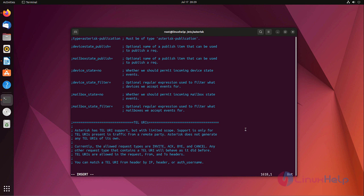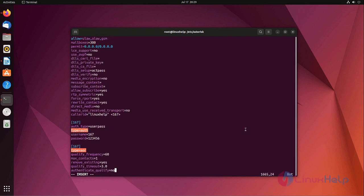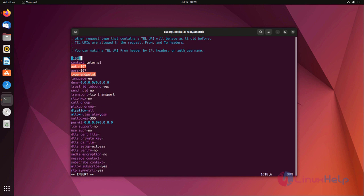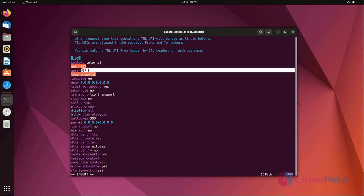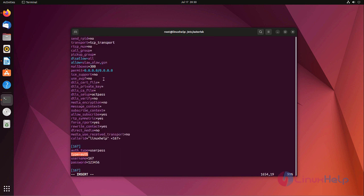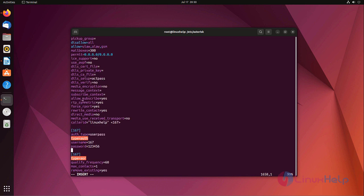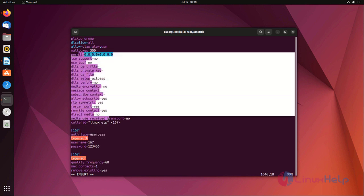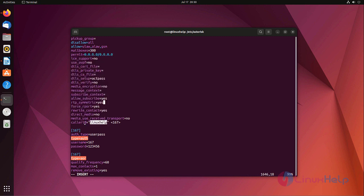Add the following lines. This section you will need to enter the username. In context I am using testing purpose, for that I am using internal. Auth 167, aors also 167, type endpoint. You can enter your language, I am using English. Allow, audio codecs, default only. For caller ID you need to enter your name here and also number.